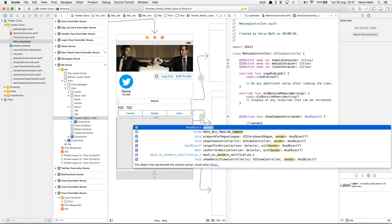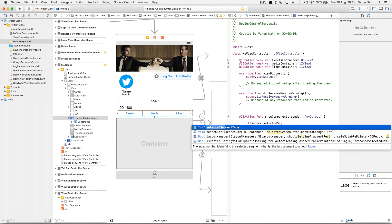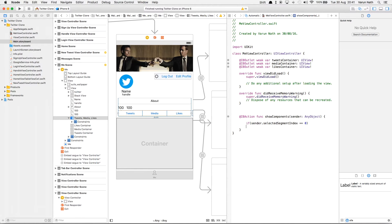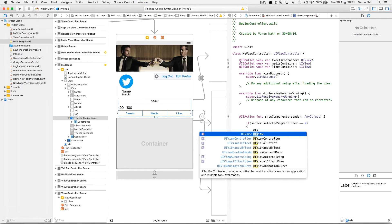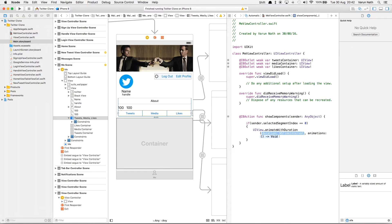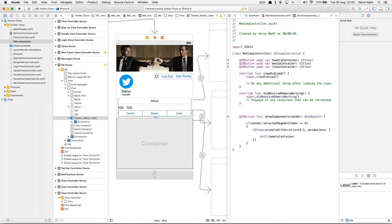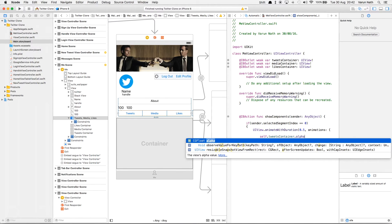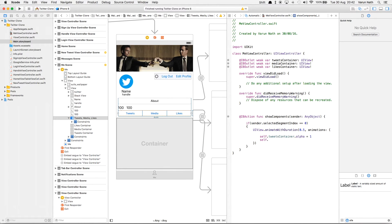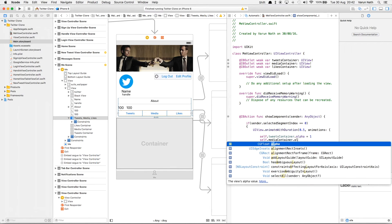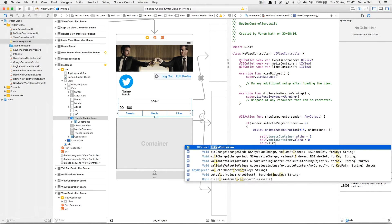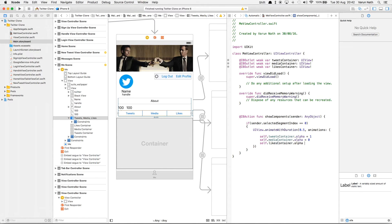In the action we'll check which tab was clicked and depending on that we'll change the visibility of the other tabs to zero by changing the alpha value. We'll say if sender.selectedSegmentIndex == 0, that is the tweets tab was clicked, we'll put in a UIView animation with a duration of 0.5 seconds and set self.tweetsContainer.alpha to 1, self.mediaContainer.alpha to 0, and self.likesContainer.alpha to 0.